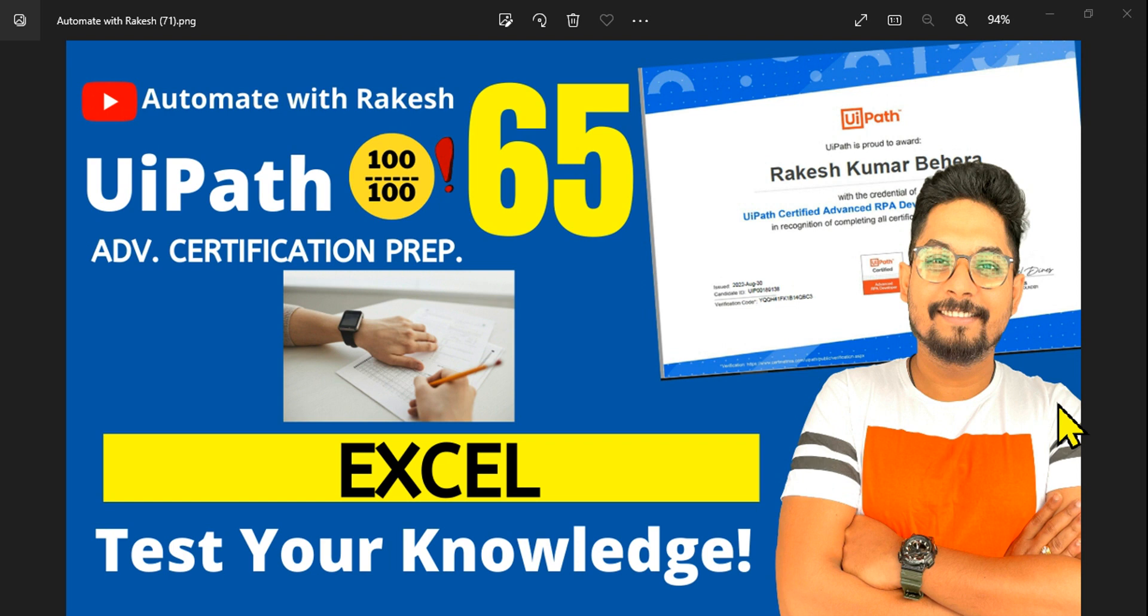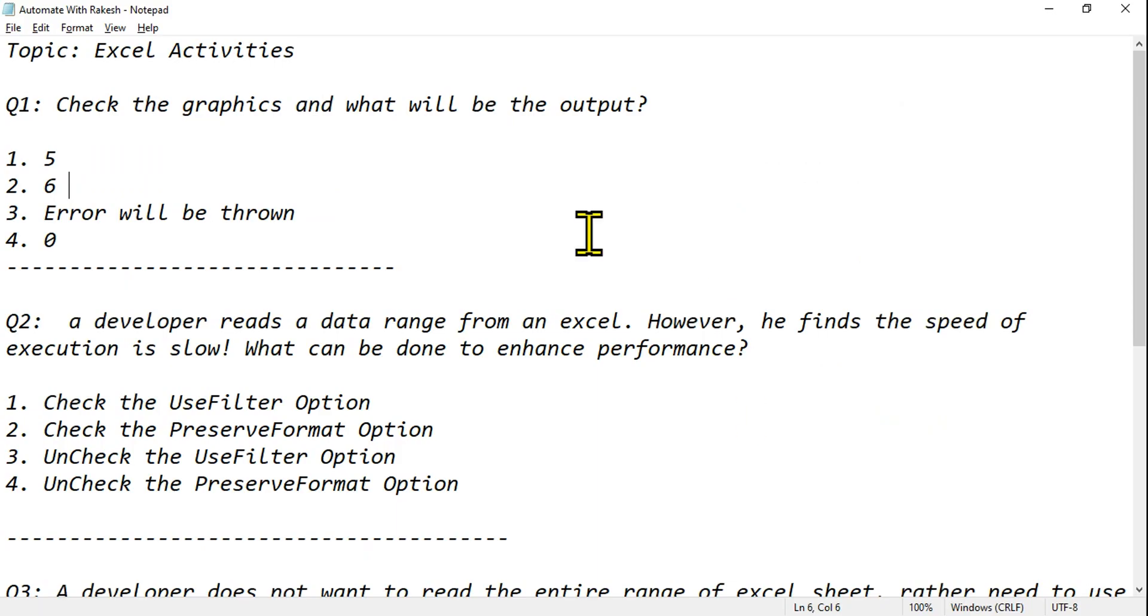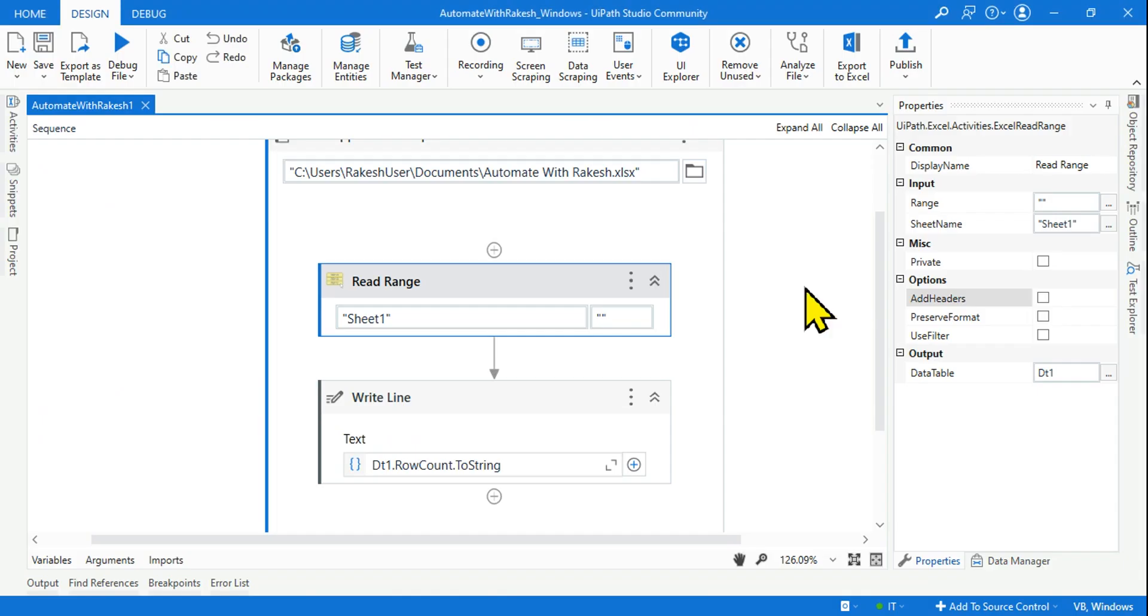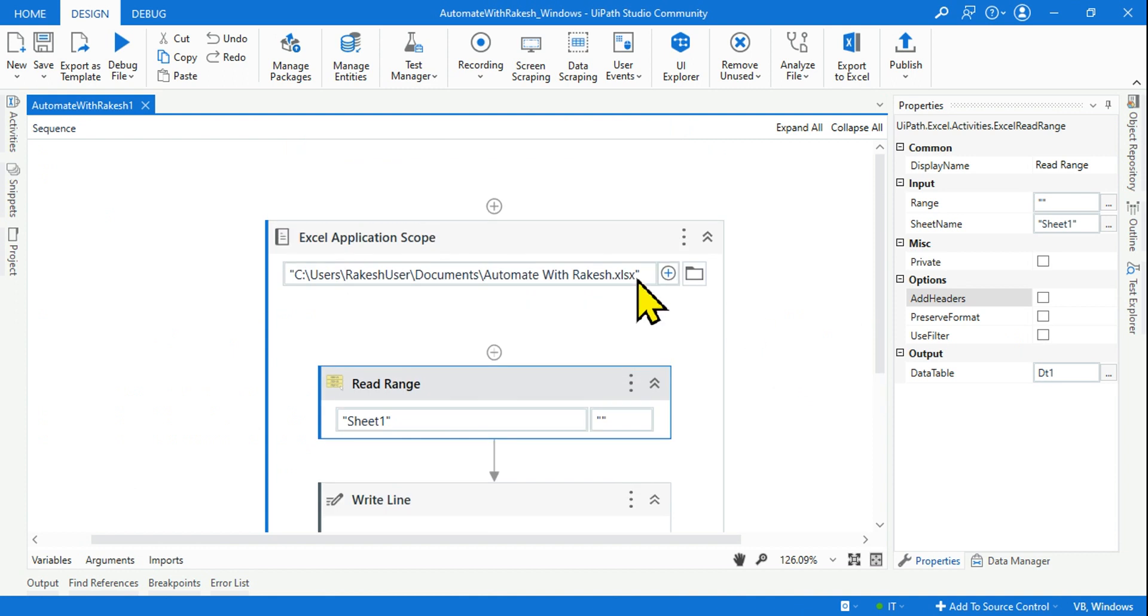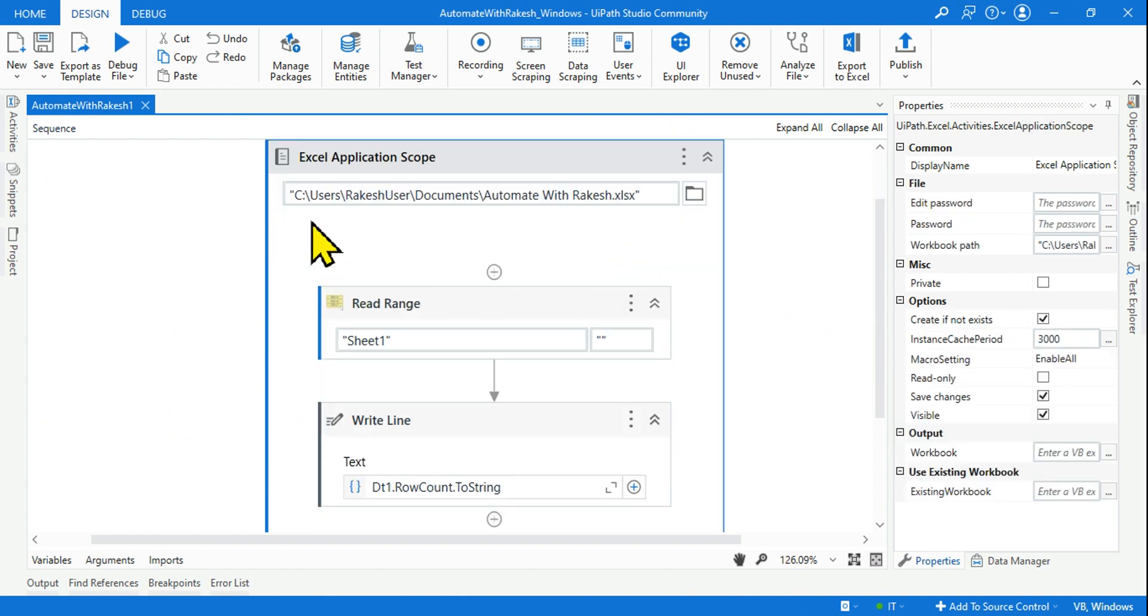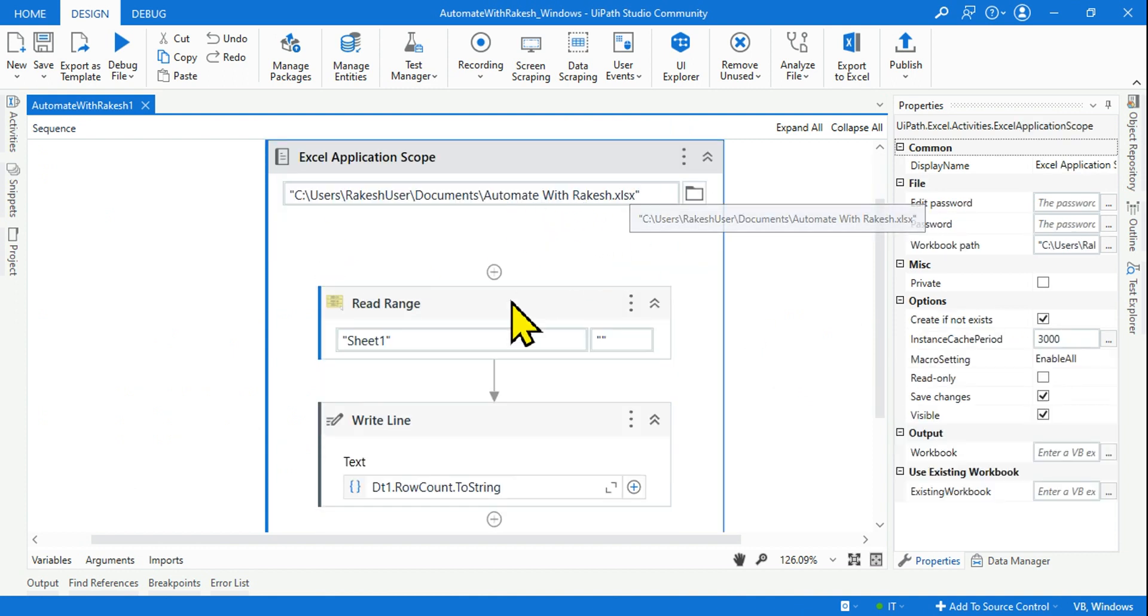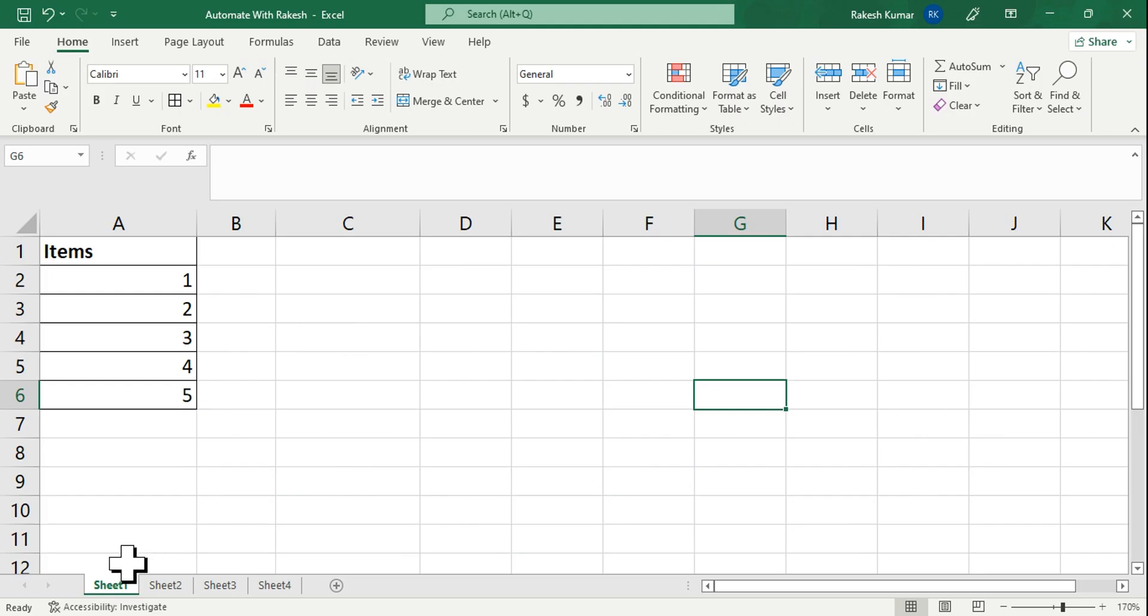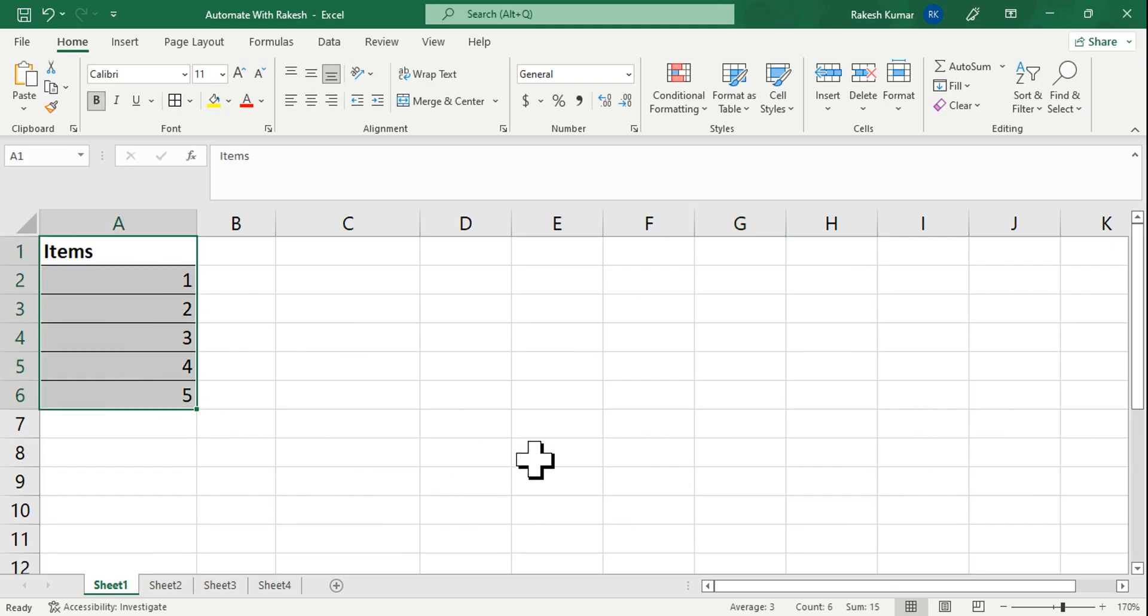Hey guys, let me ask you a few questions on Excel automation and let's test your knowledge on this. Here is your first question - check the graphics and what will be the output. Let me show you the graphics here: Excel Application Scope is reading from an Excel file from Sheet 1. What is there in Sheet 1? This is the data.